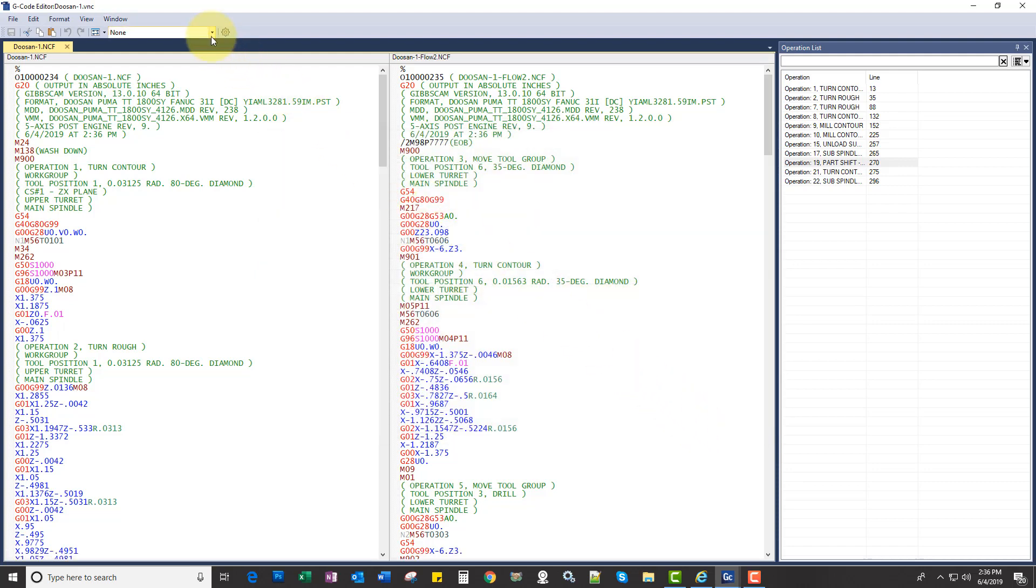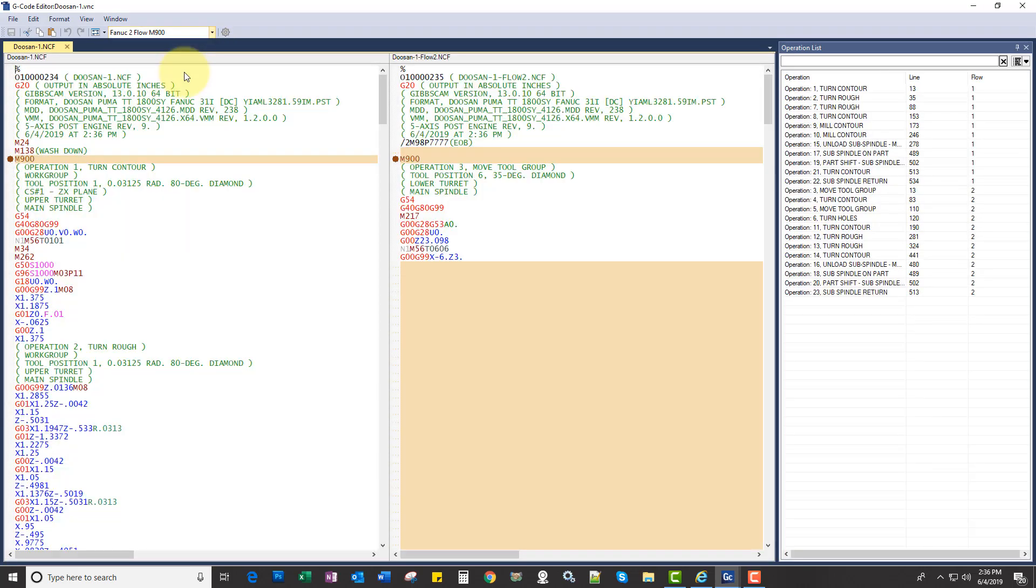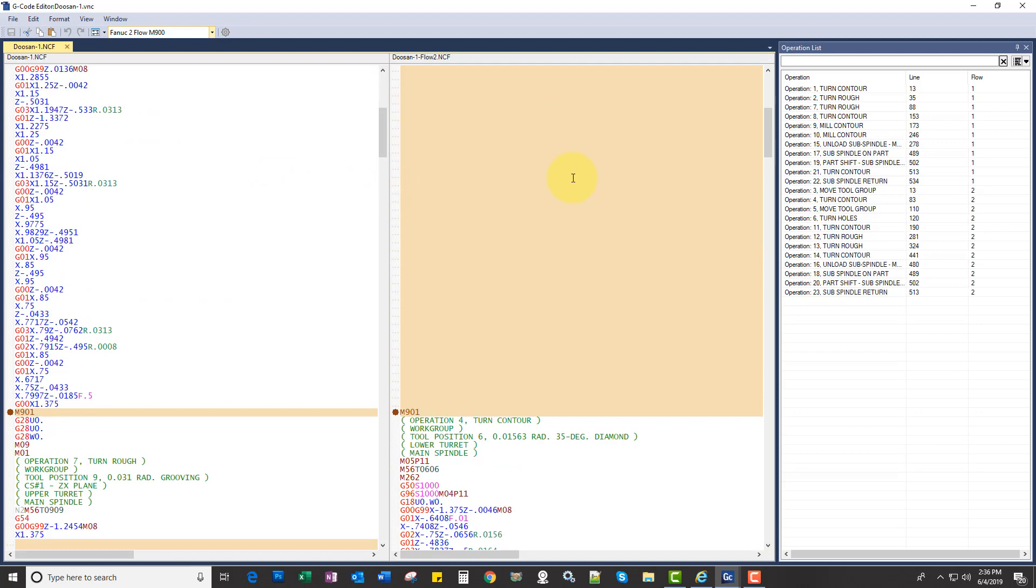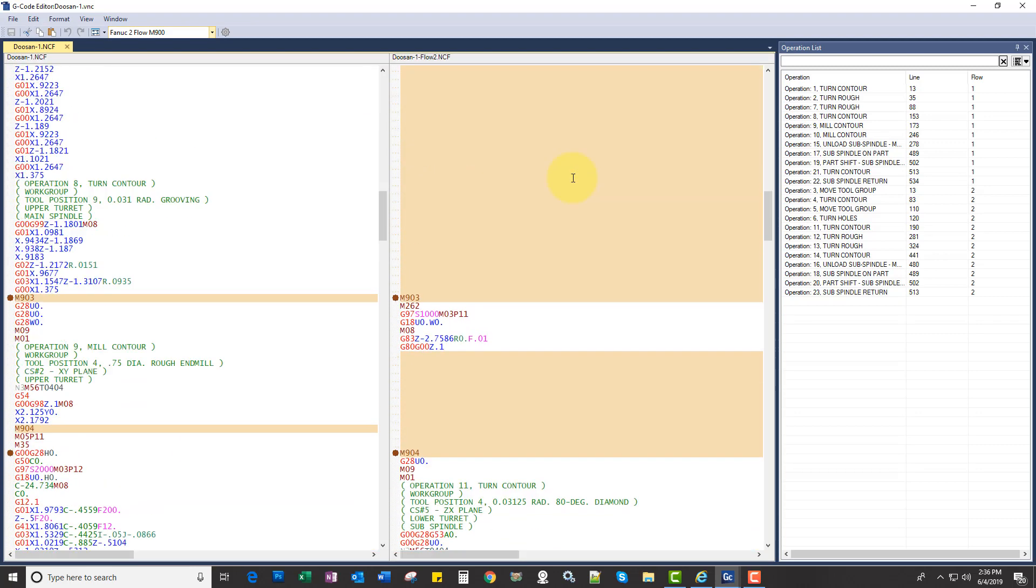We can also hit this drop down here and select what mode of synchronization we want to use. So here we have M900 FANUC 2 flow, and the cool part about this is it's lining up the weight codes,